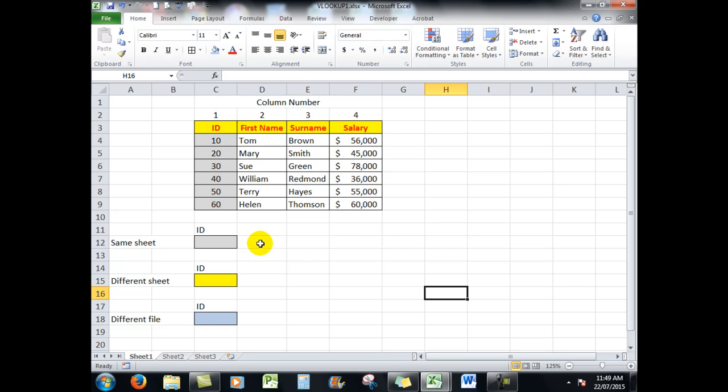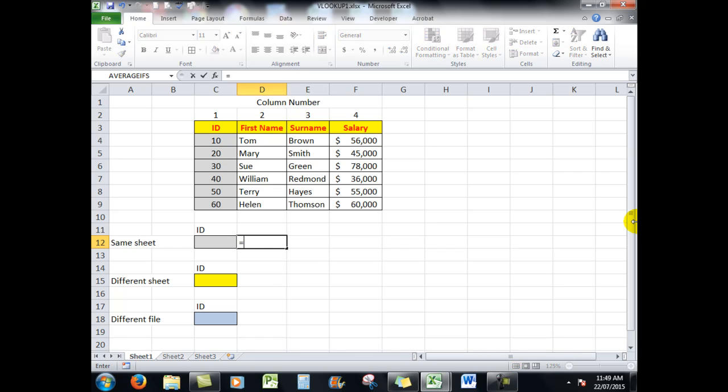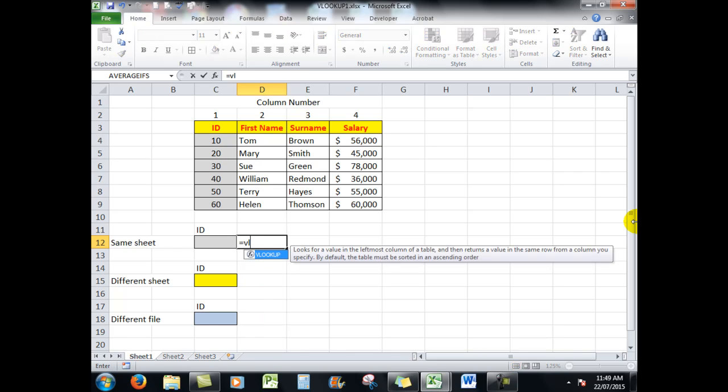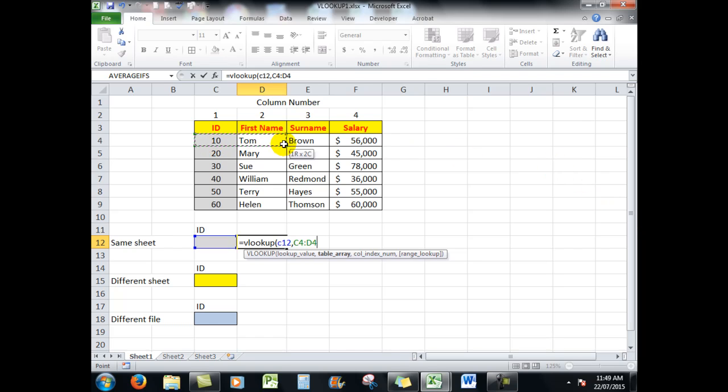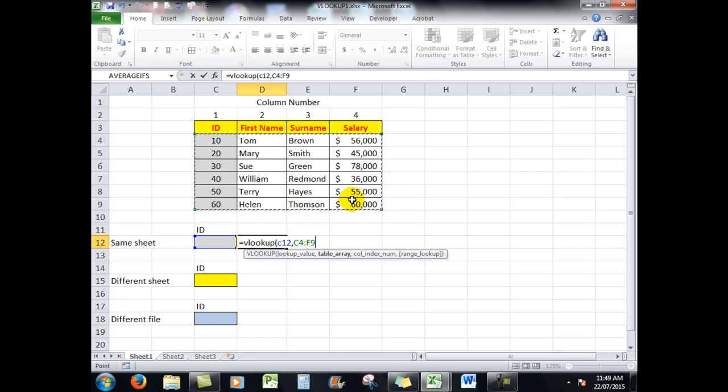The VLOOKUP formula will go first of all into this cell, and I'll type equals VLOOKUP and open a bracket. I want it to look in C12, whatever the number in C12 is. I type a comma.